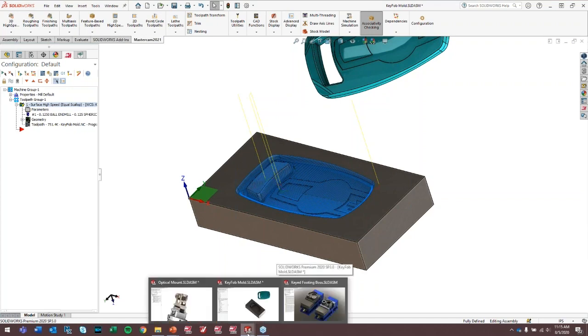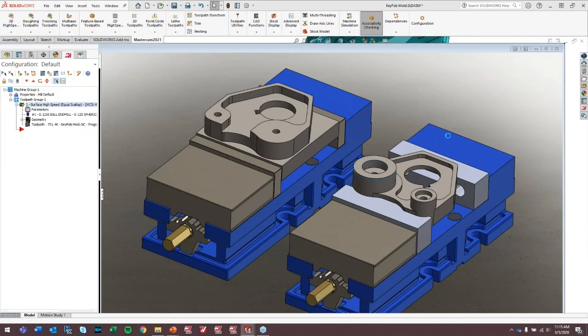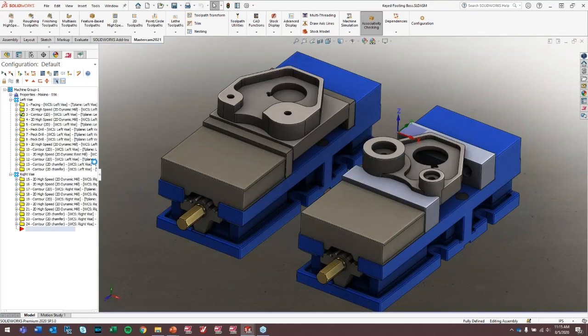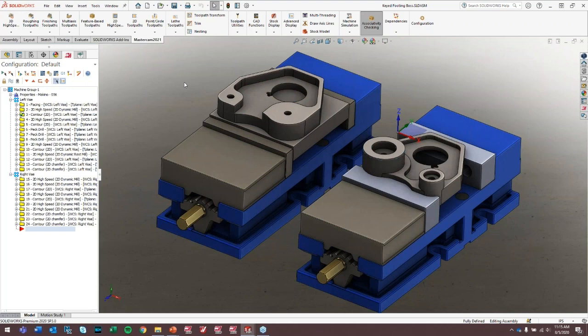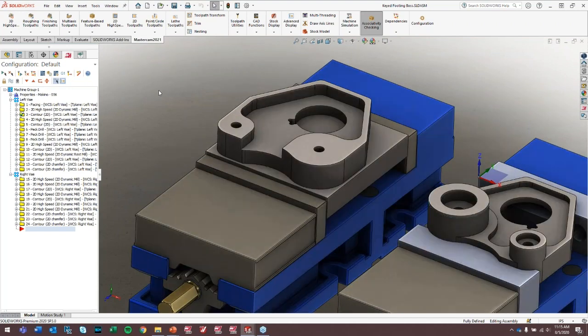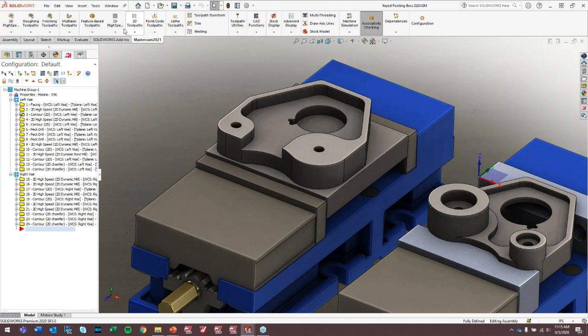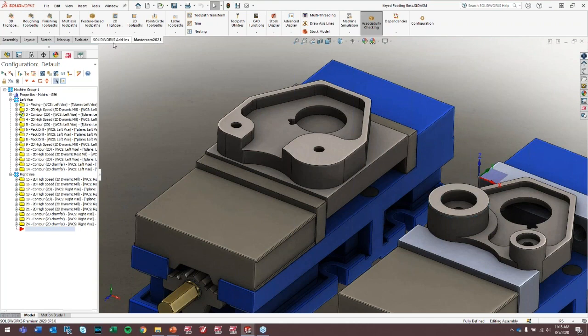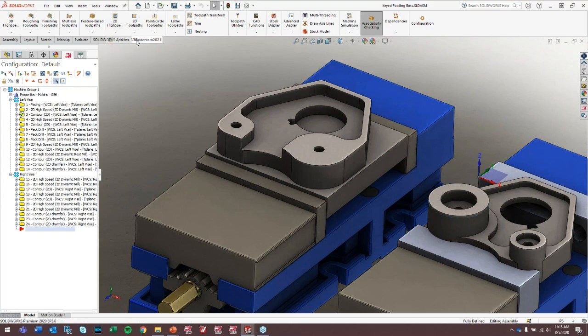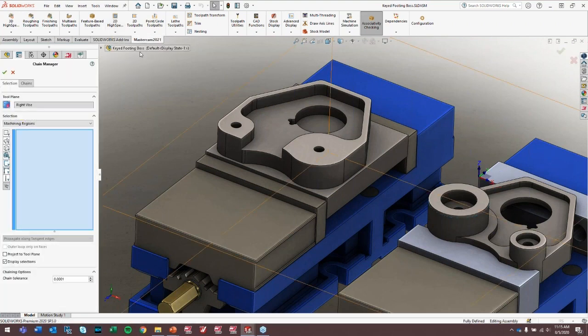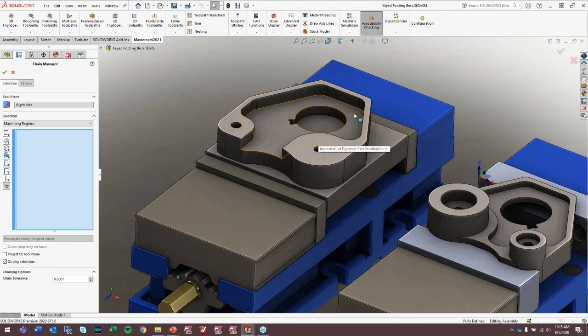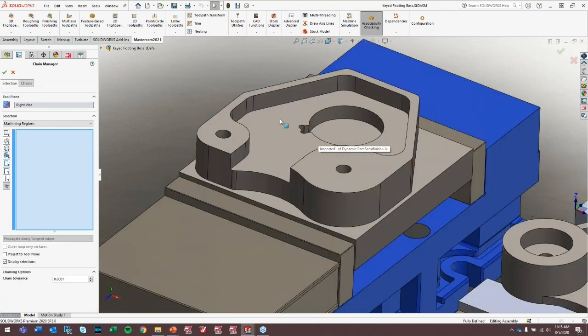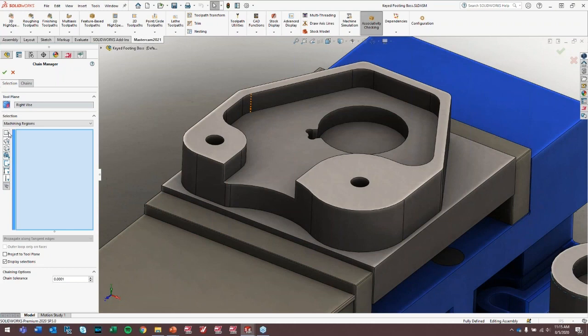And one other quick little example I want to show is this keyed footing boss. This is a really good example of something that we machined in our manufacturing lab for a dynamic machining demonstration. And what we're going to do with this thing is, really, this is all about using that region chaining. This part was basically designed around using region chaining. So we'll just do this one more time just to show a little bit of the functionality. If we go in and do a dynamic mill toolpath, and say we want to machine this pocket here. So let's do that. And the first thing we have to do here is select our machining region.